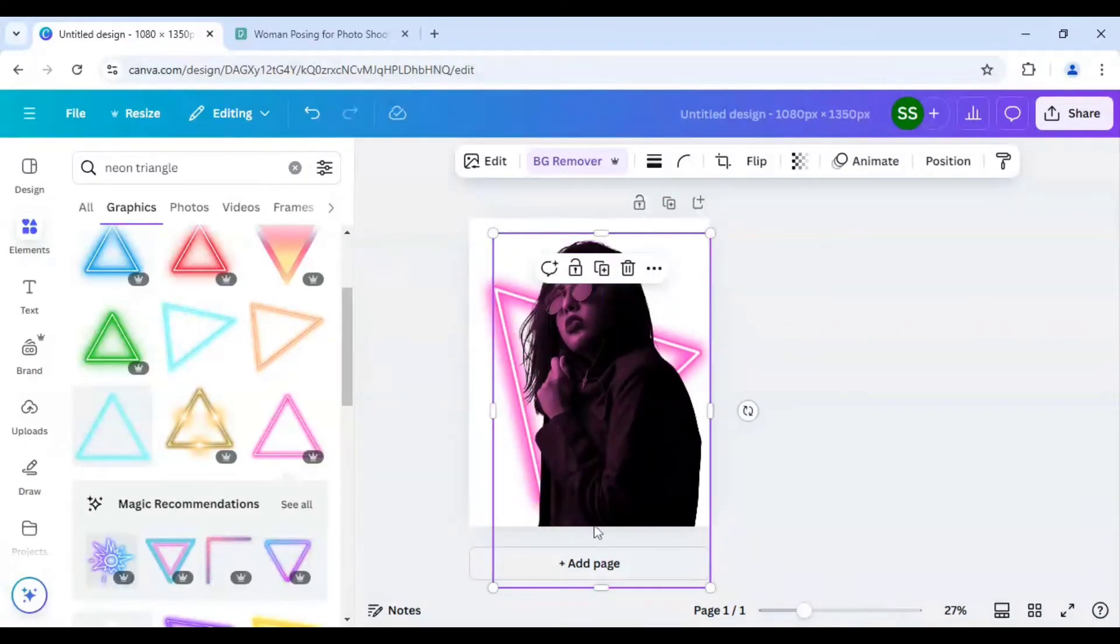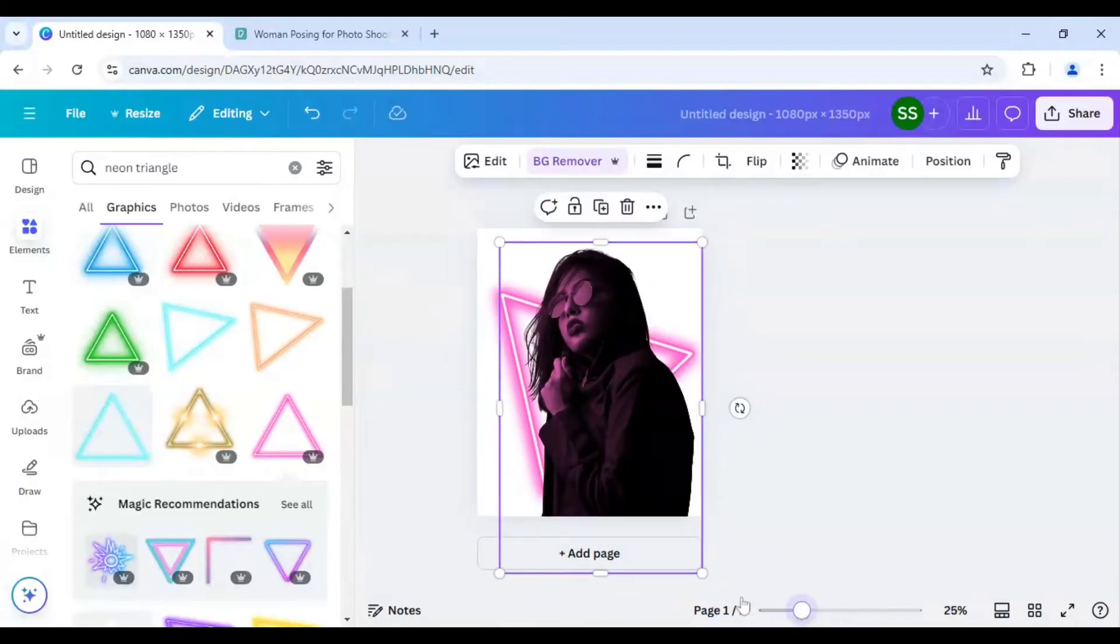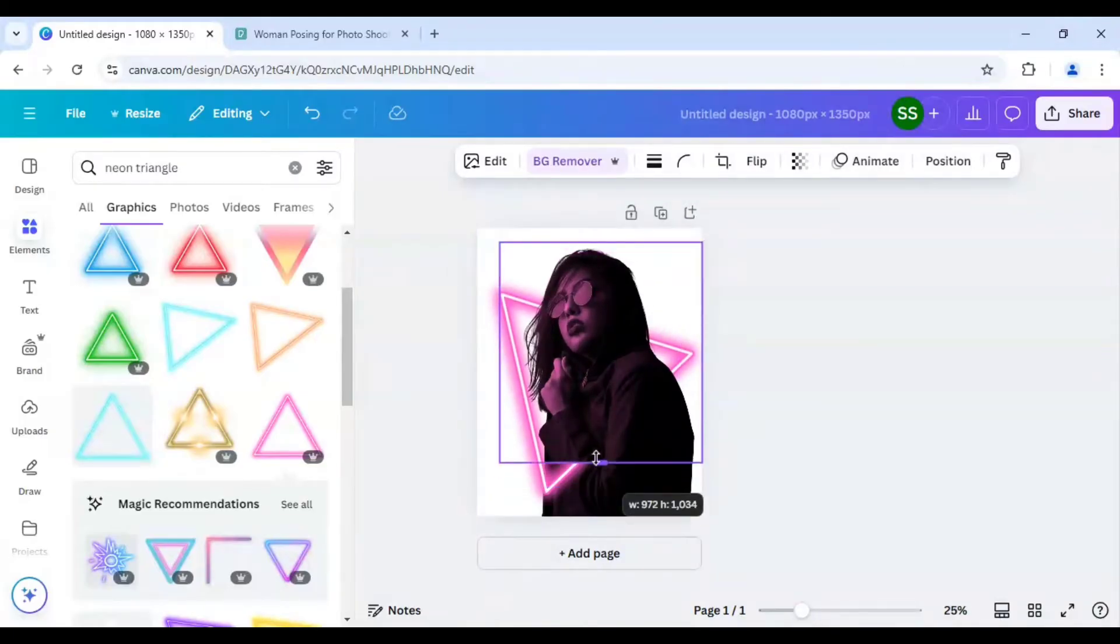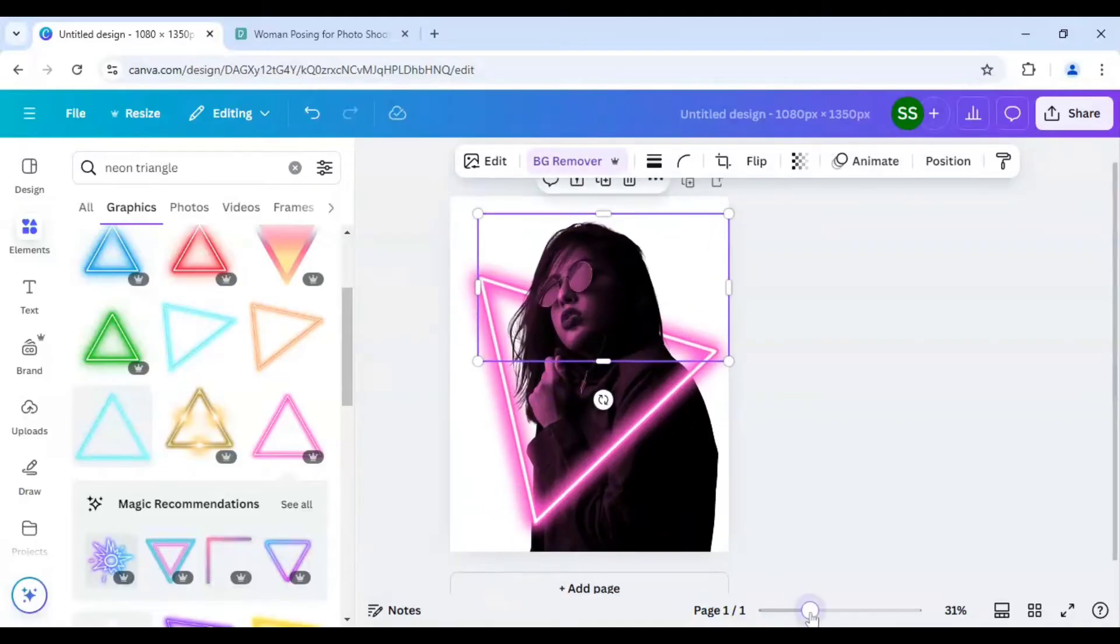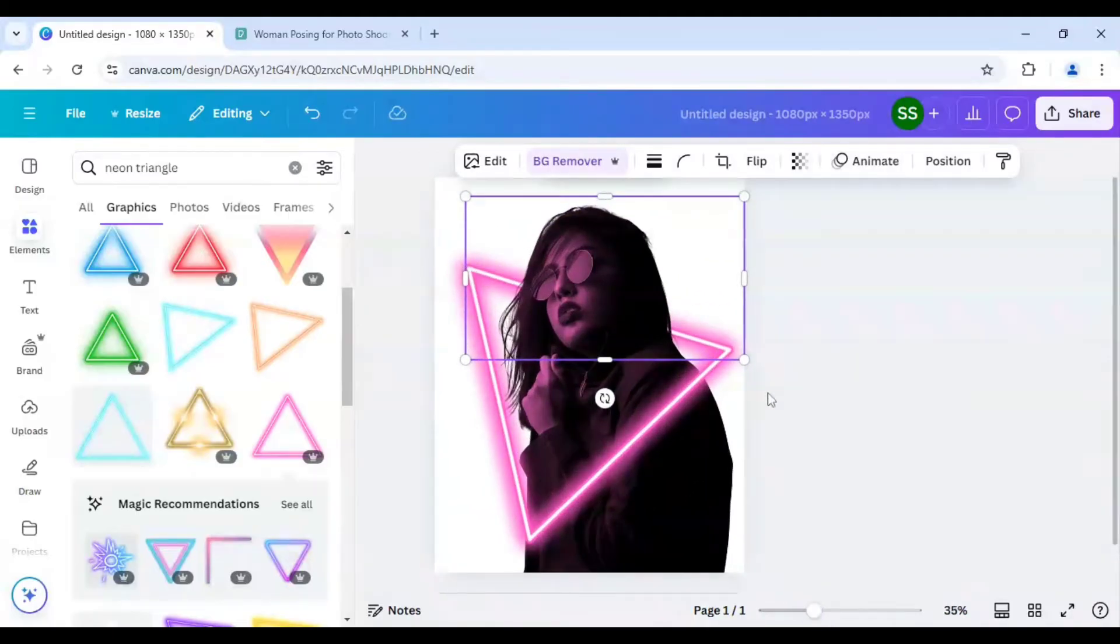And after that I will just crop out the picture from here and just zoom it to adjust it.